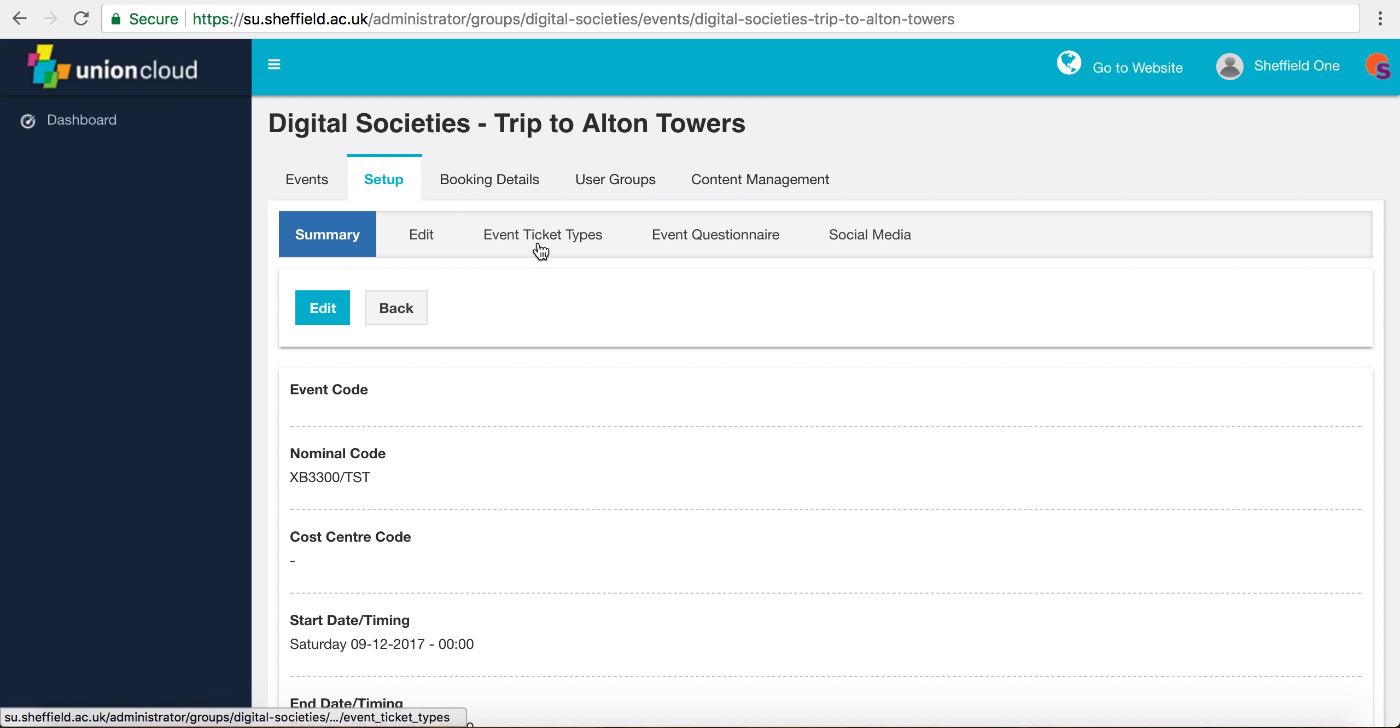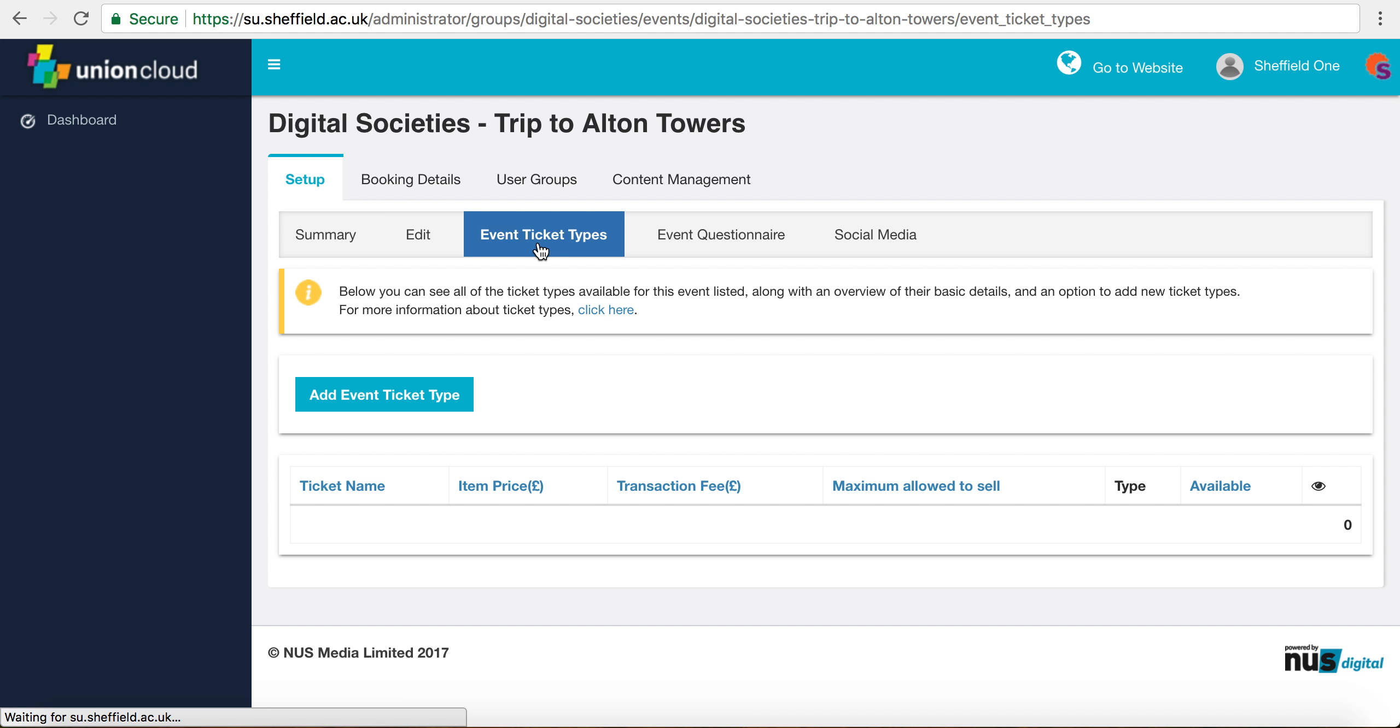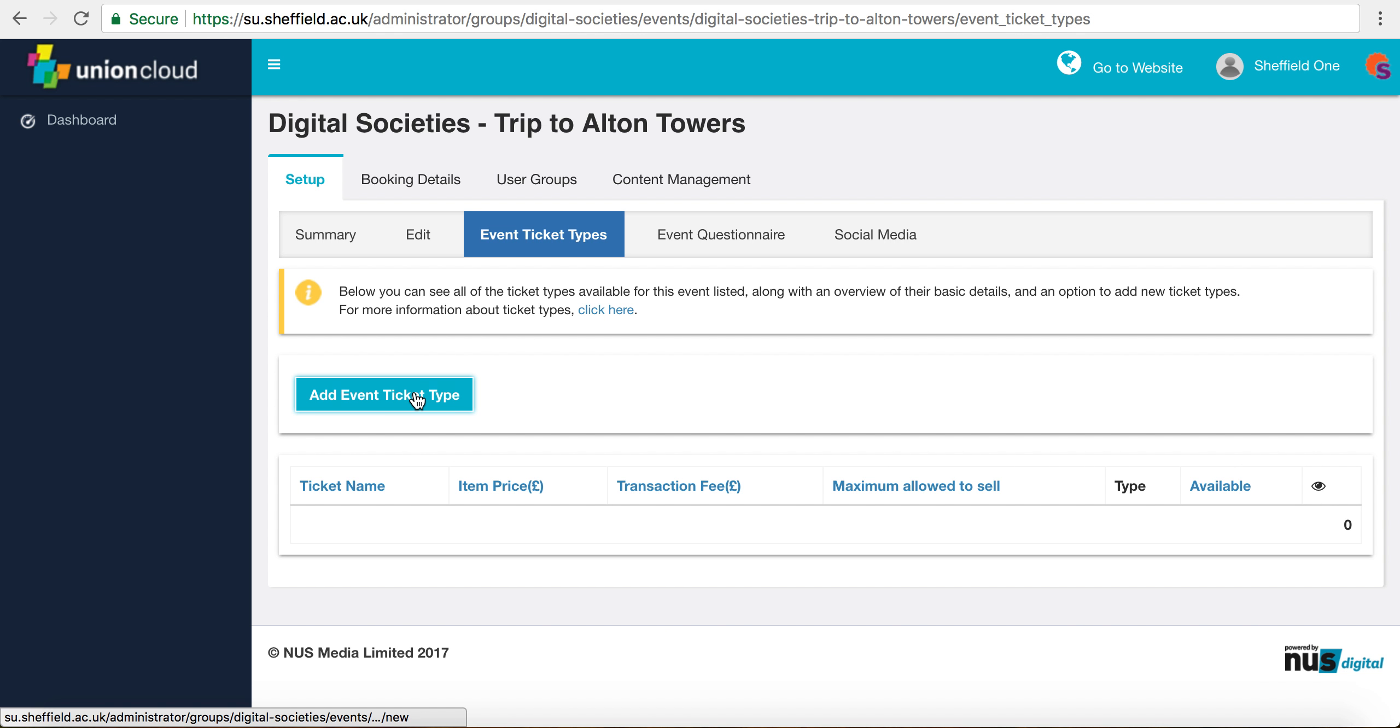So we're in our event and we just want to click event ticket types. We're going to set up two different ticket types, one for members and one for non-members, and we're going to restrict the members ticket so that only our members can access it.